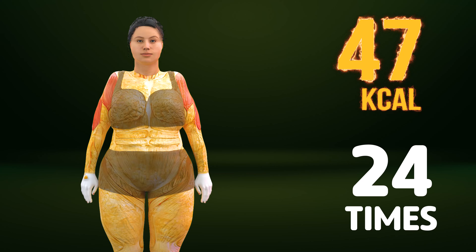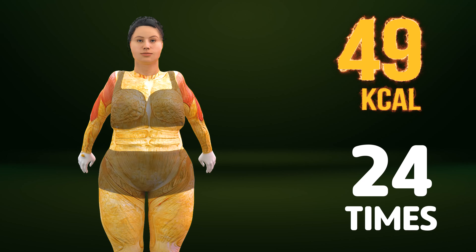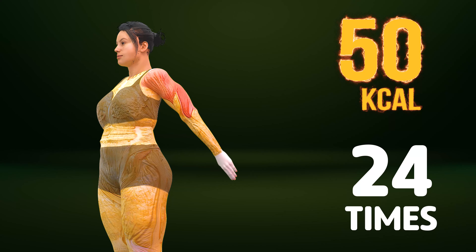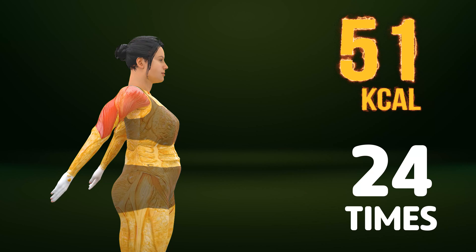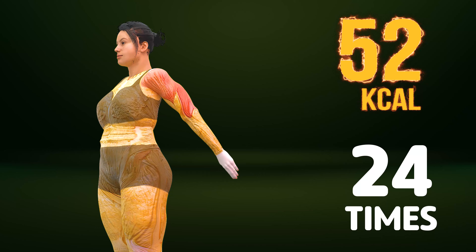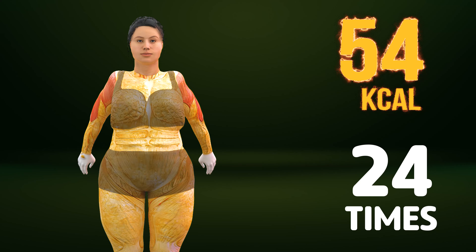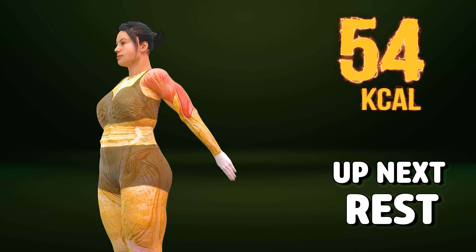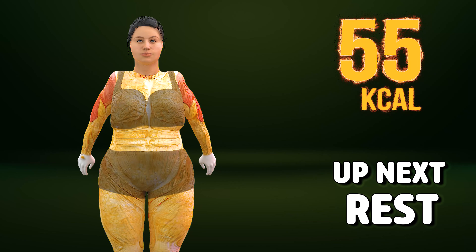Up next in three, two, one. Go! One, two, three, four, five, six, seven, eight, nine, ten, eleven, twelve, thirteen, fourteen, fifteen, sixteen, seventeen, eighteen, nineteen, twenty, twenty-one, twenty-two, twenty-three, twenty-four. Rest time.